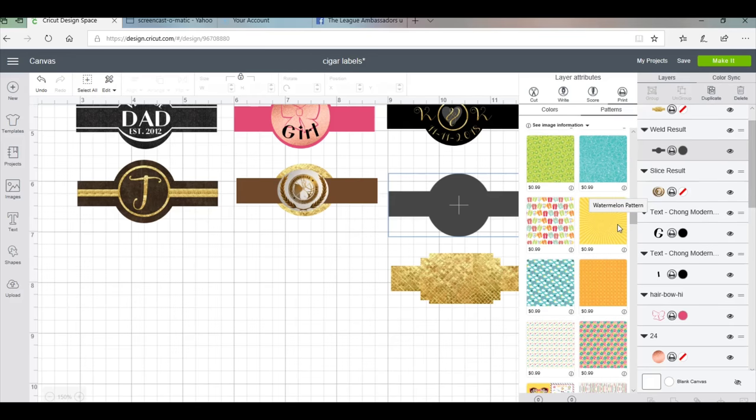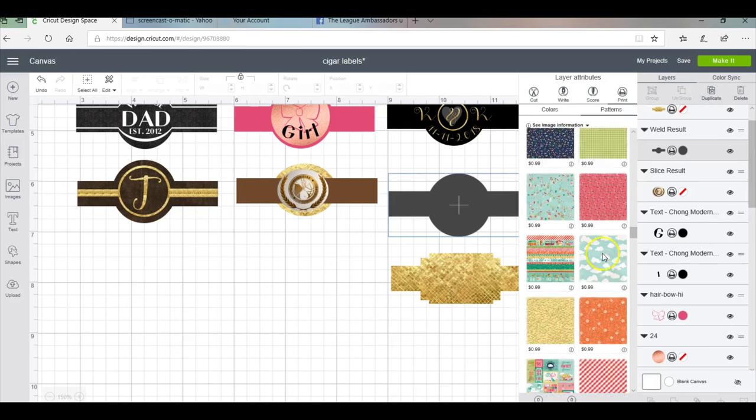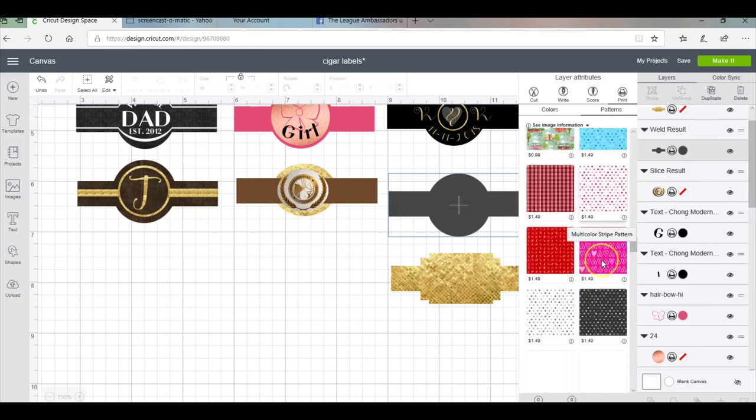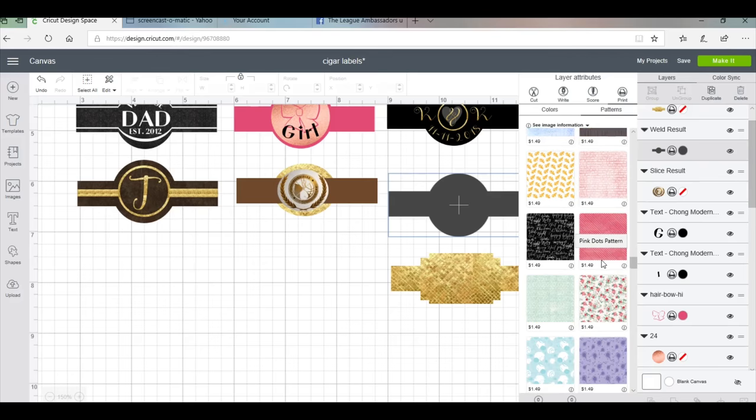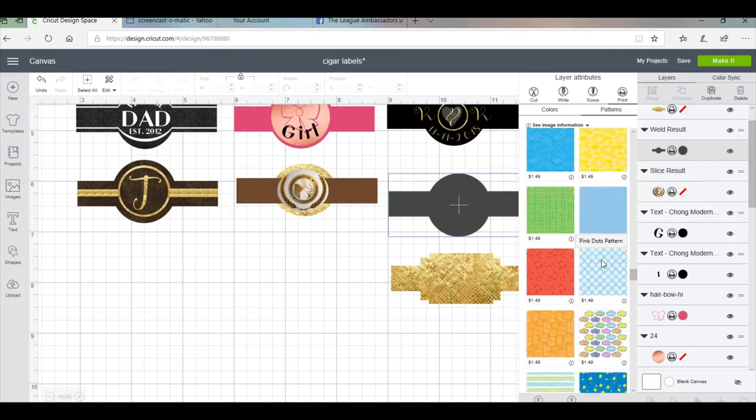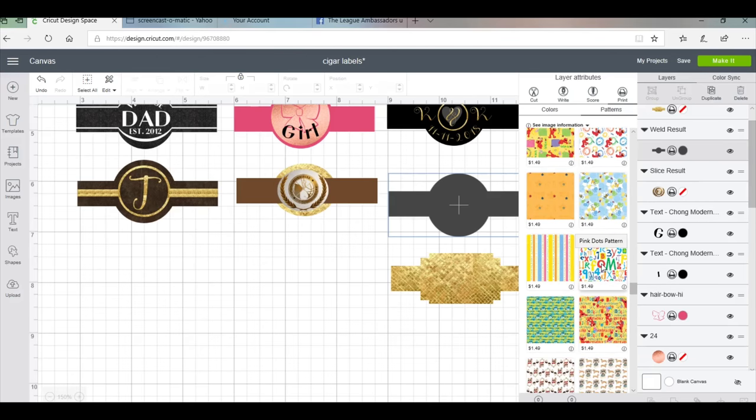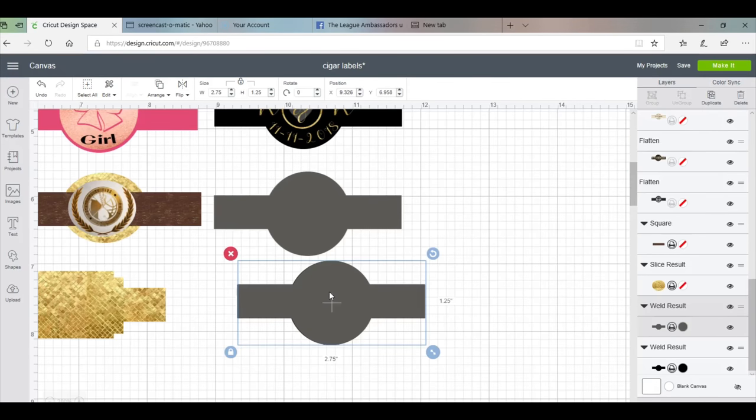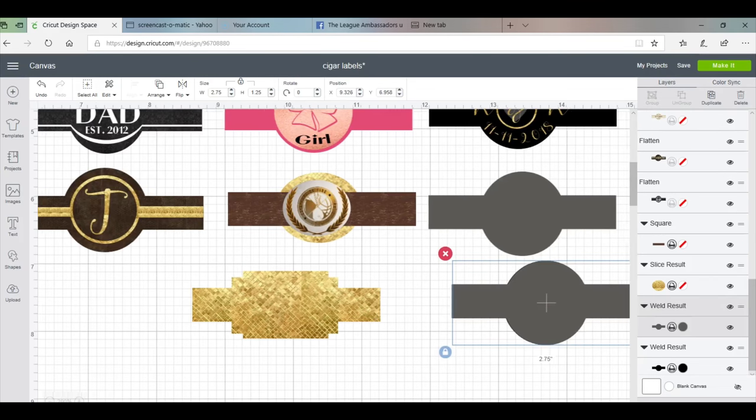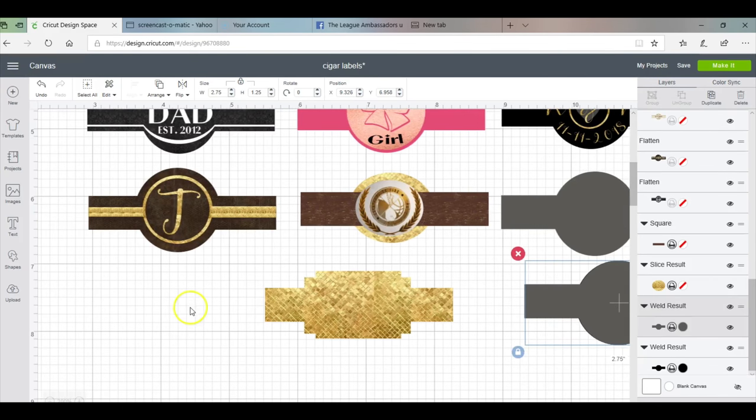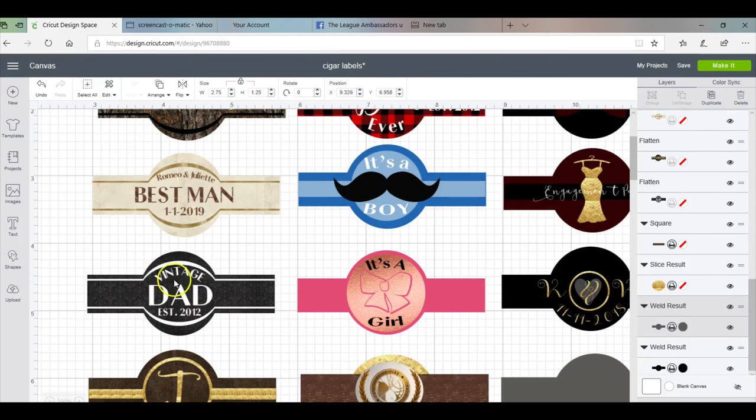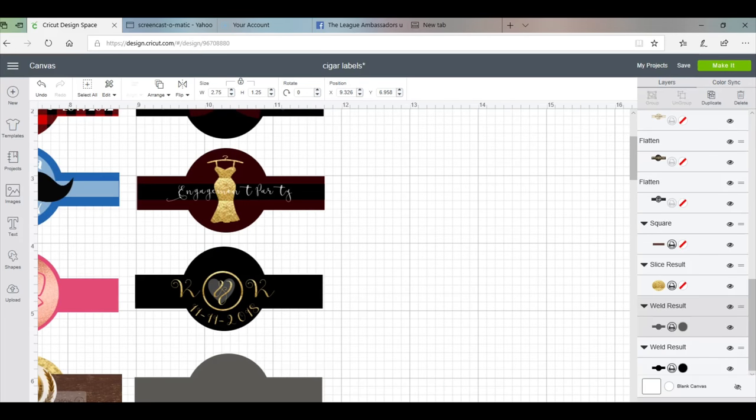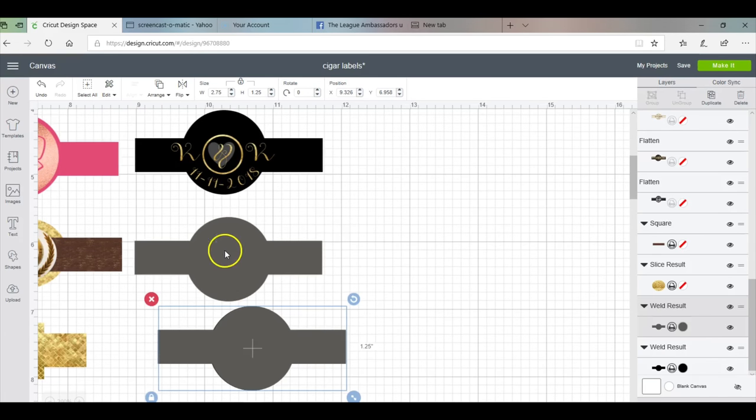For a price—if you have Cricut Access you can use some at no additional charge—you can add an element to your wrapper like this thing I did here. I just